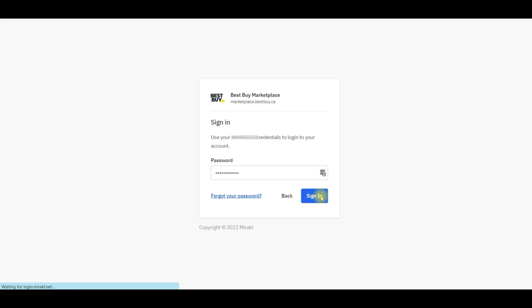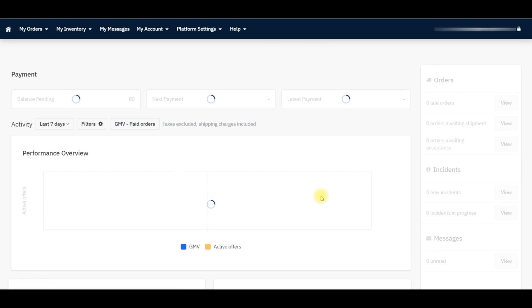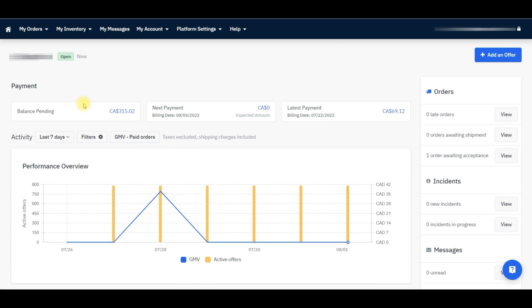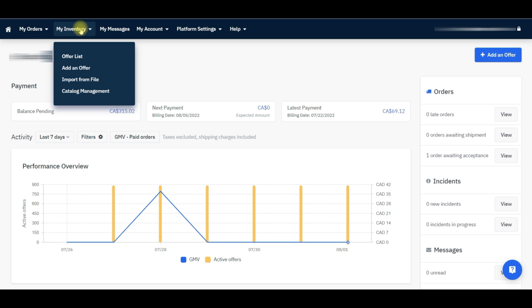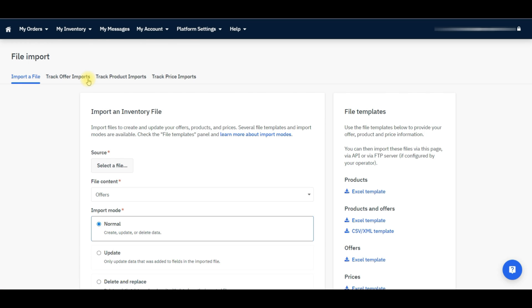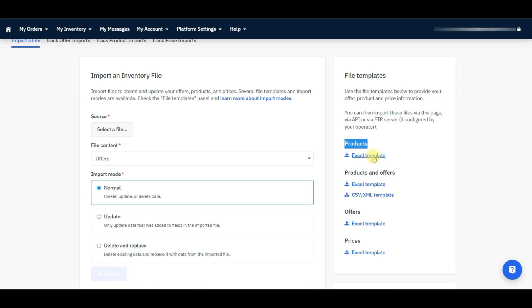Let's jump into the process of listing products through a bulk file. First, you need to sign in to your Best Buy Seller account. After signing in, you can see the dashboard. You need to go to the My Inventory tab and select the Import from File option. Now you can see the File Import page. On that page, please go to the Product option and click on the Excel Template option.